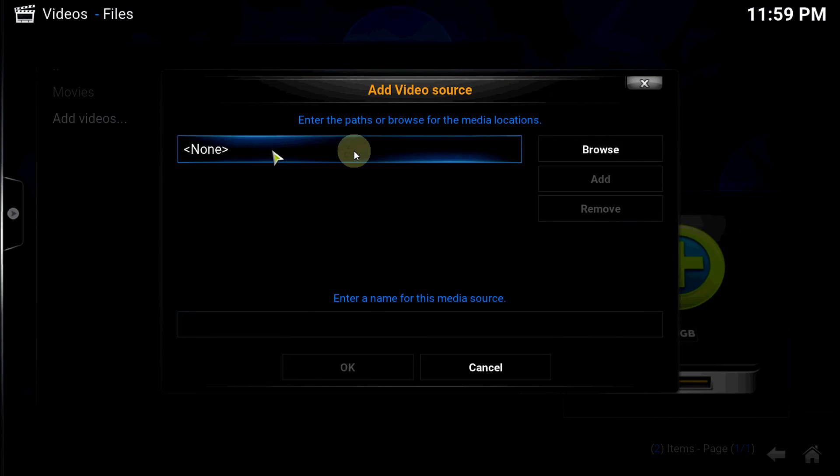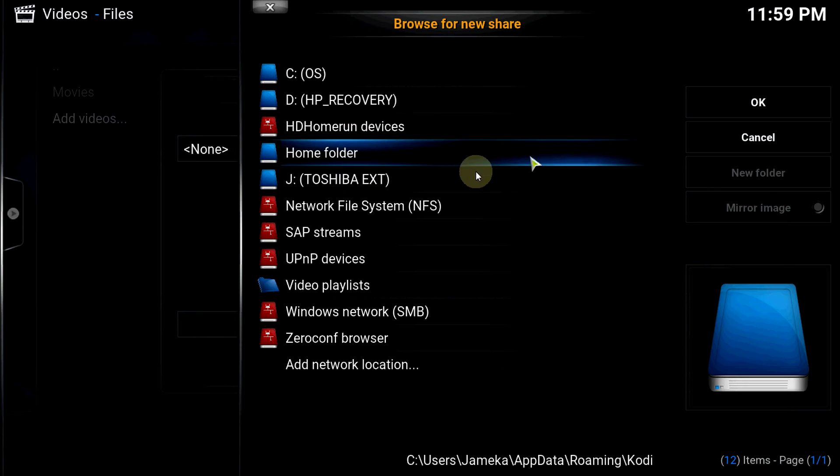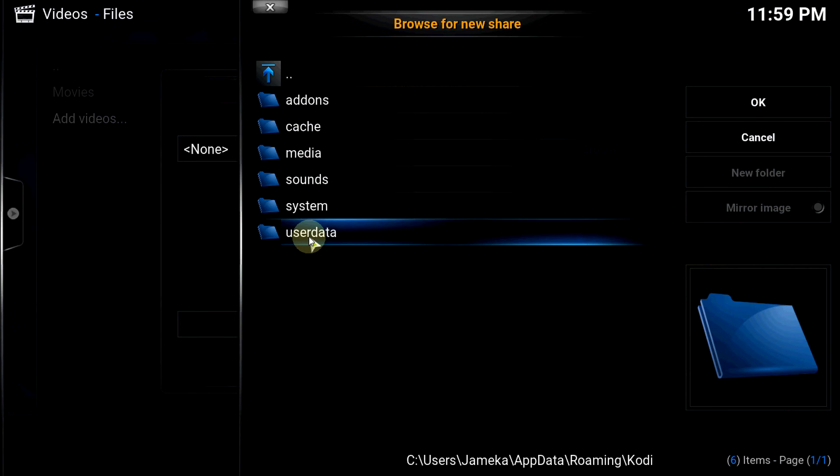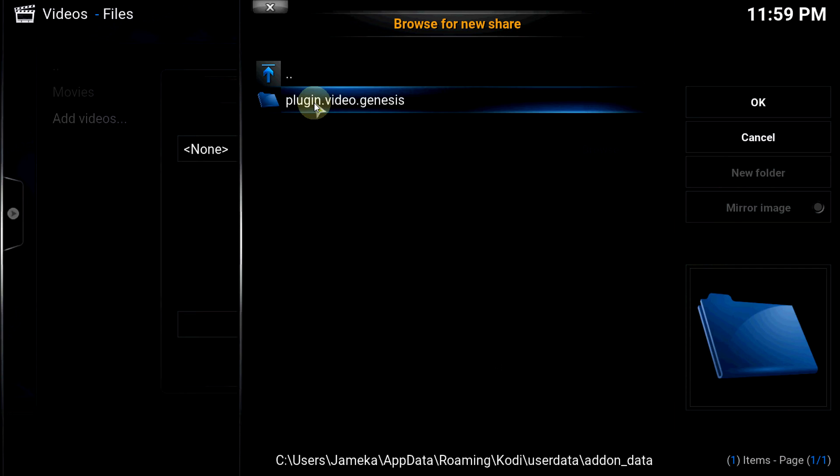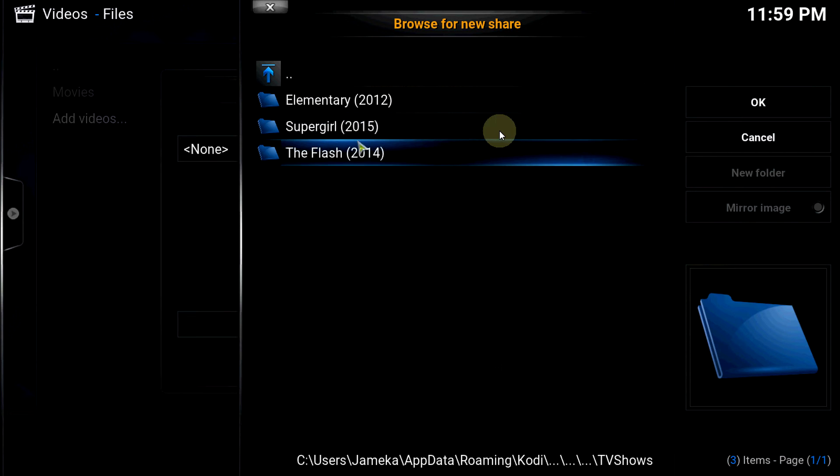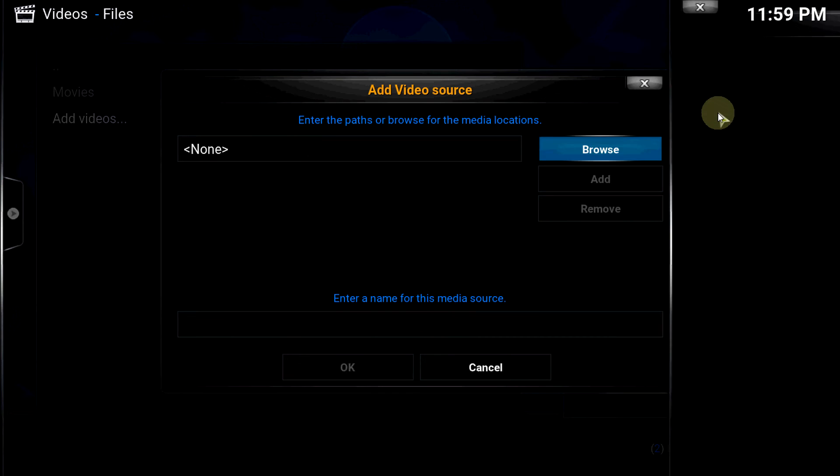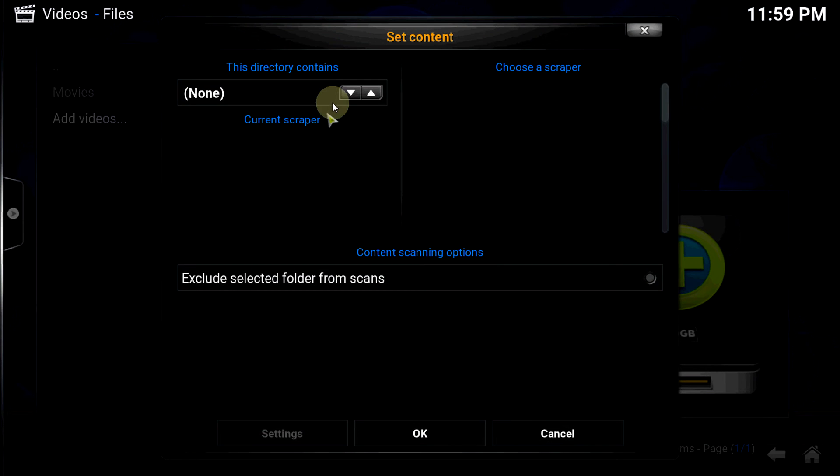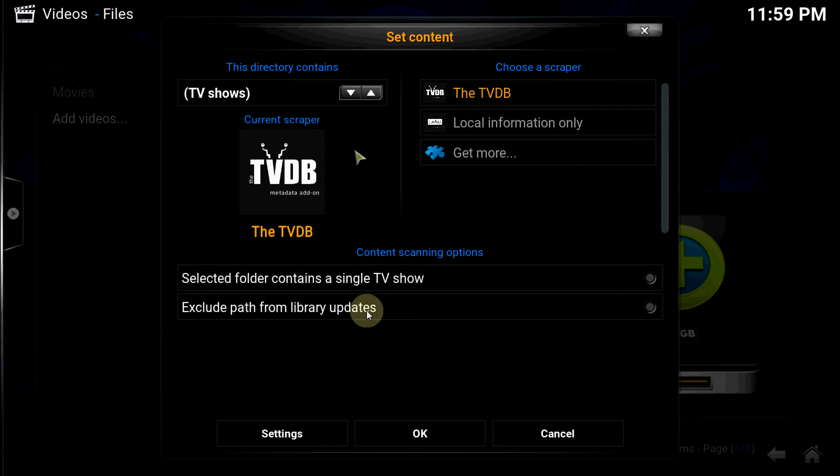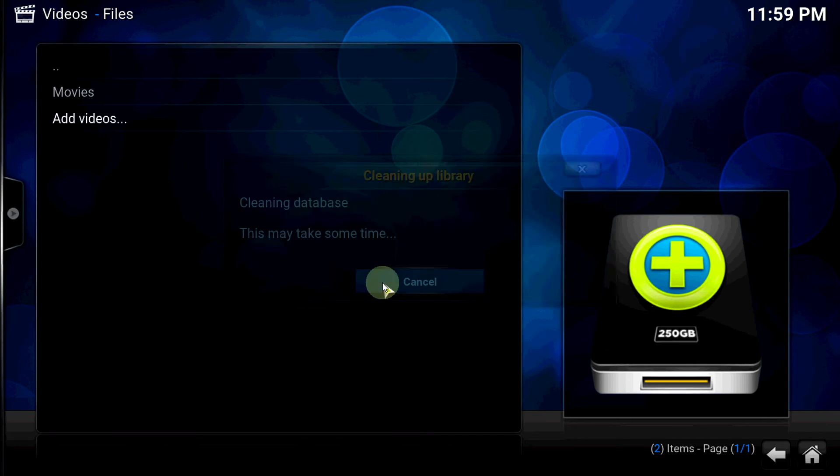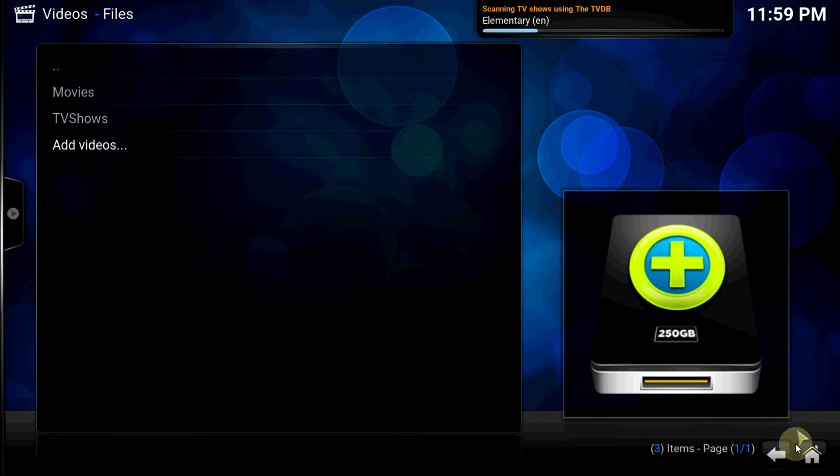Go add videos and browse again. This time we go the same way - user data, add-on data, plugin.video.genesis, but this time TV shows. OK, change the scraper to TV shows, OK.